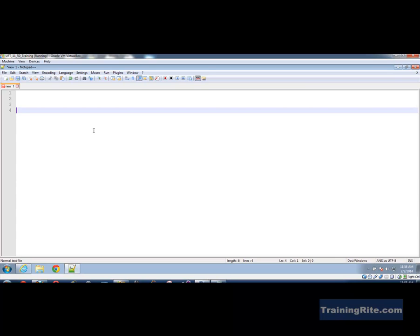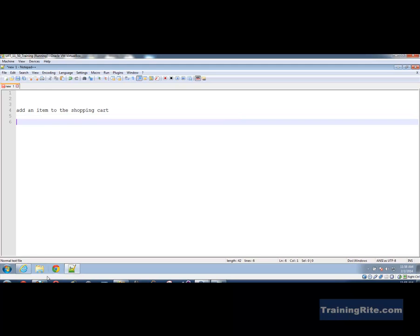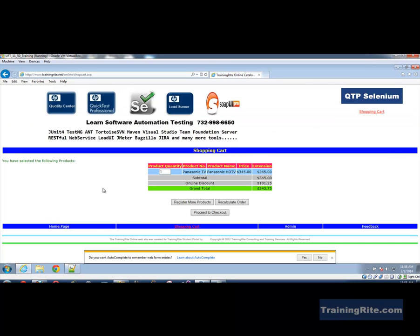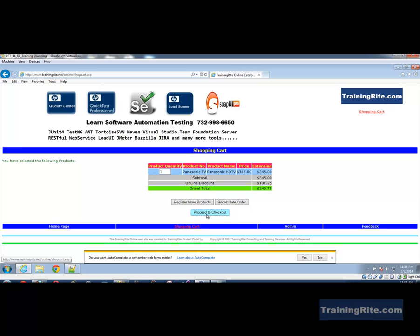Let's say we want to create a function, and that function should be something like adding an item to the shopping cart. What we have done is we visited the site, searched for an item, and added it to the cart. After we add to the cart, we could just proceed to the checkout.